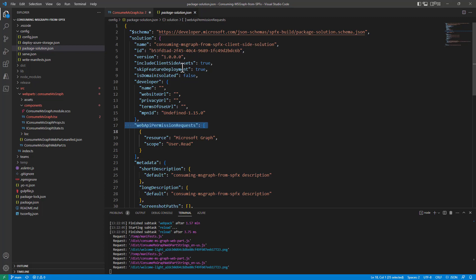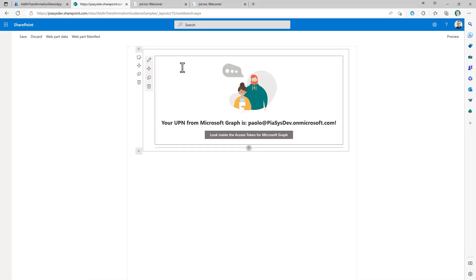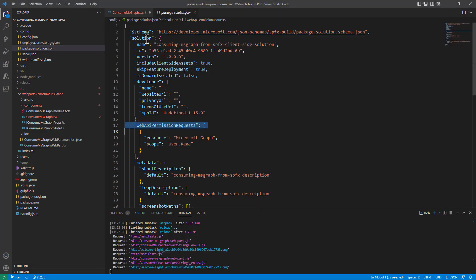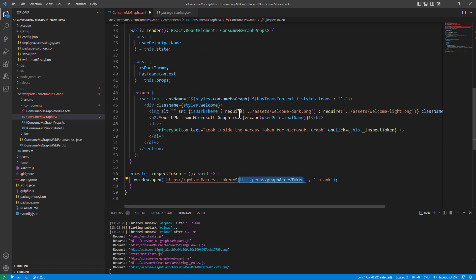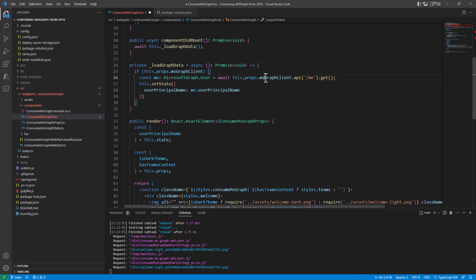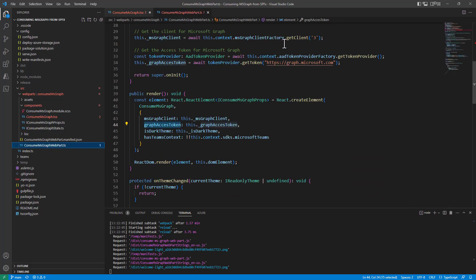In your solution, you make a request for one or more permissions, and then a tenant admin who installs your solution in the target tenant will allow those permissions. When that happens, the SharePoint Framework plumbing retrieves the access token for you and makes it available to your code, so that in your web part implementation you simply use an instance of the MSGraphClient to consume Microsoft Graph.